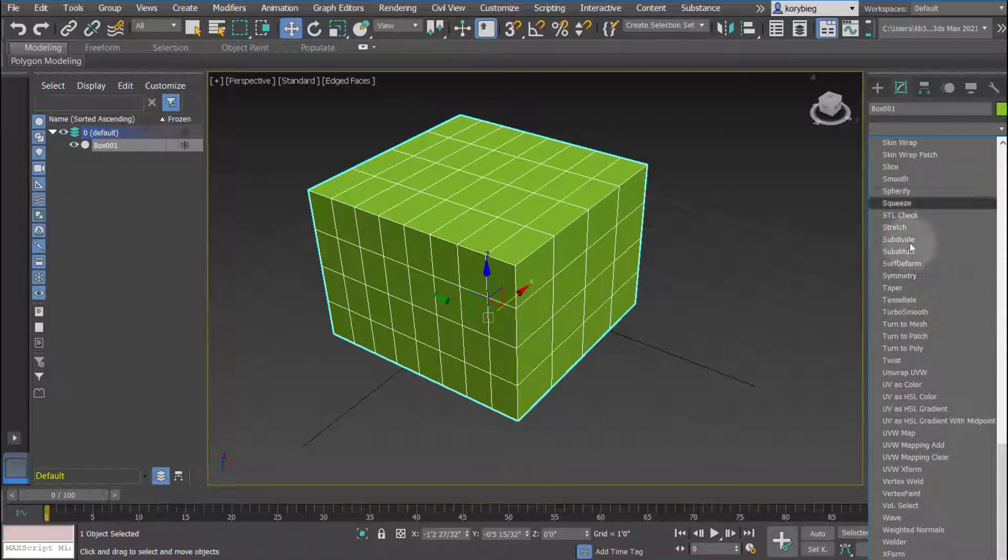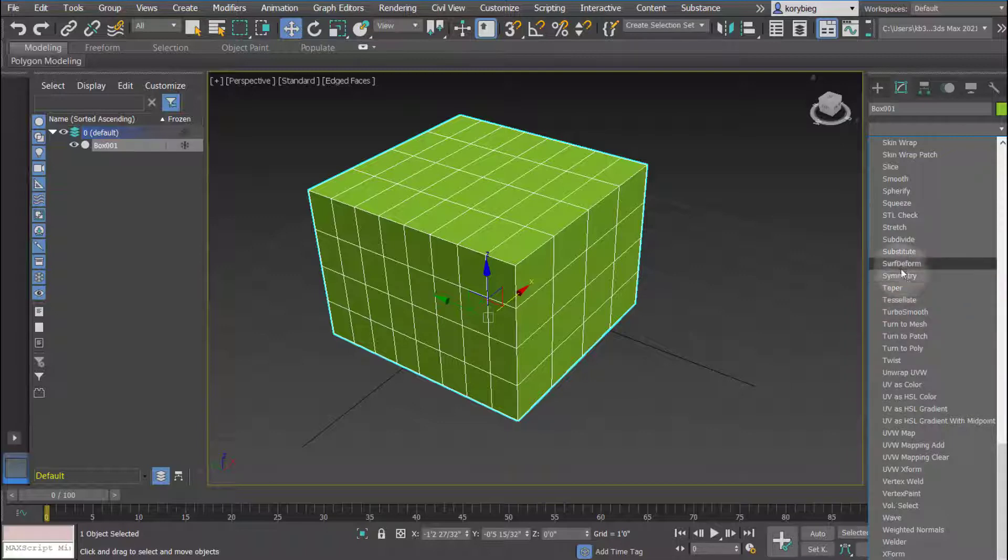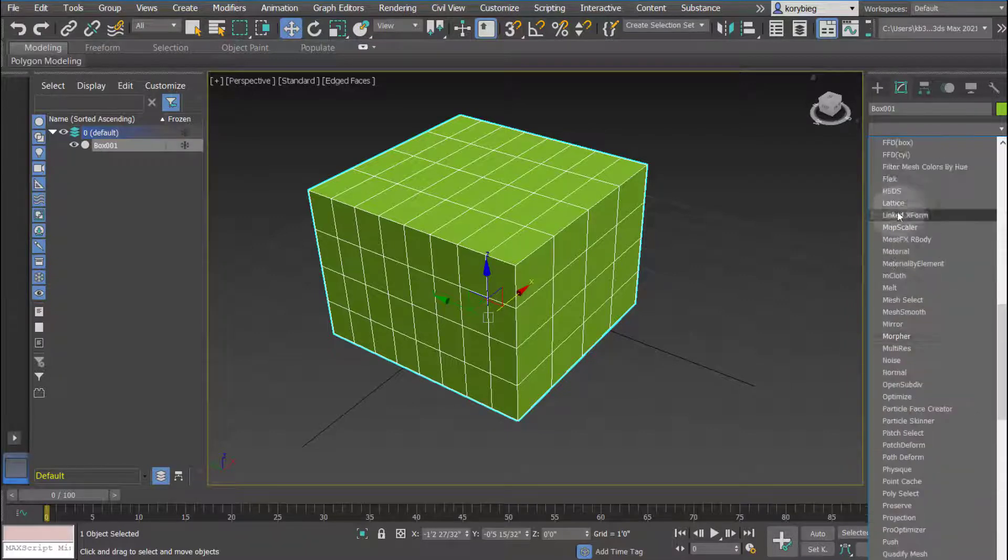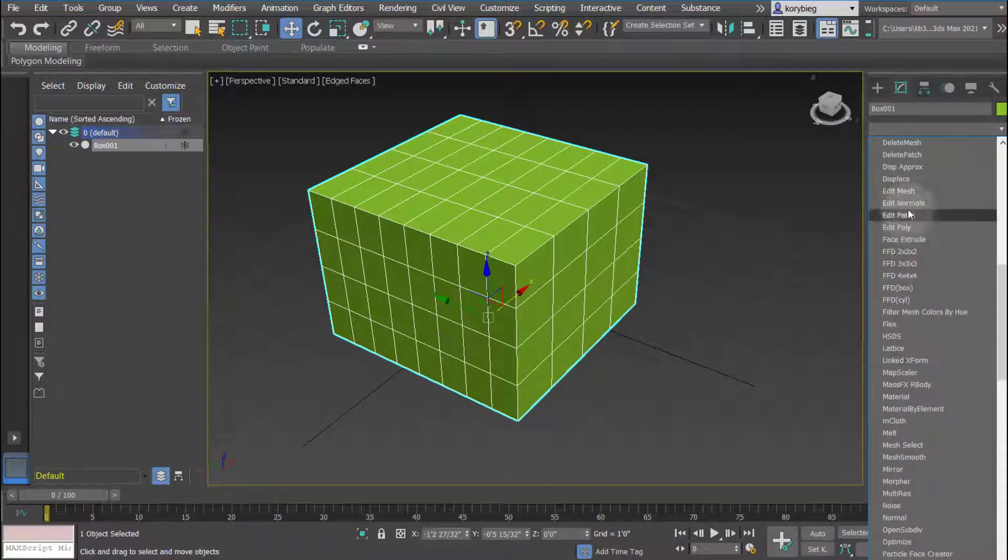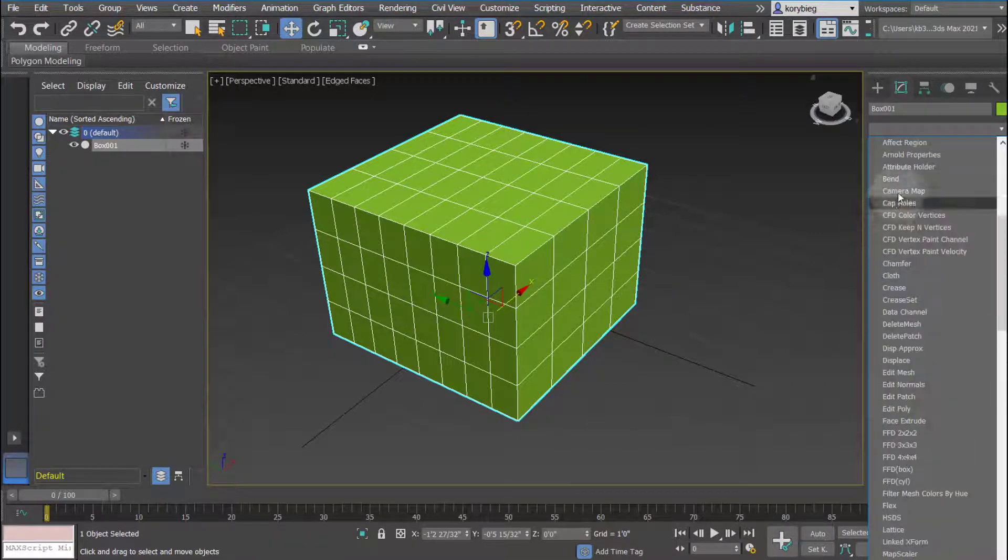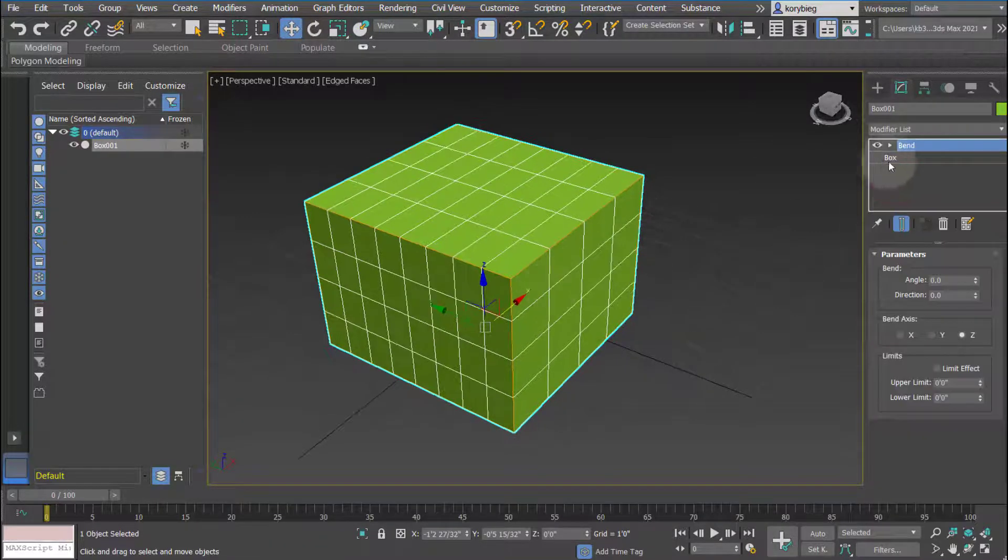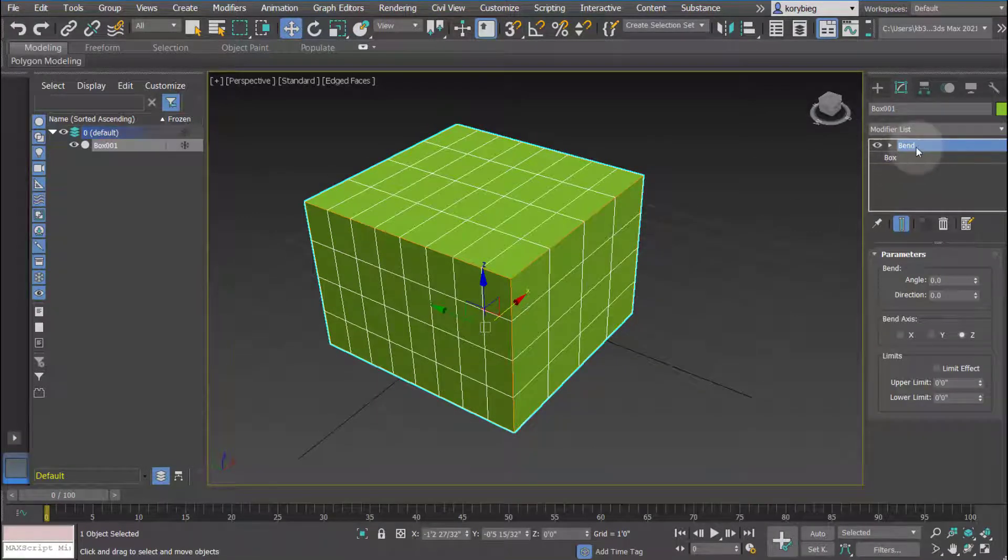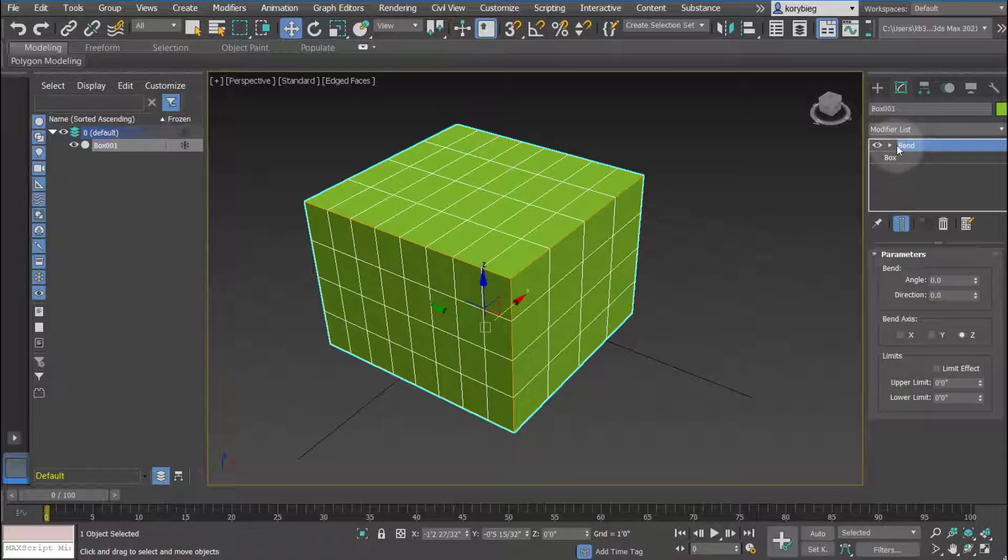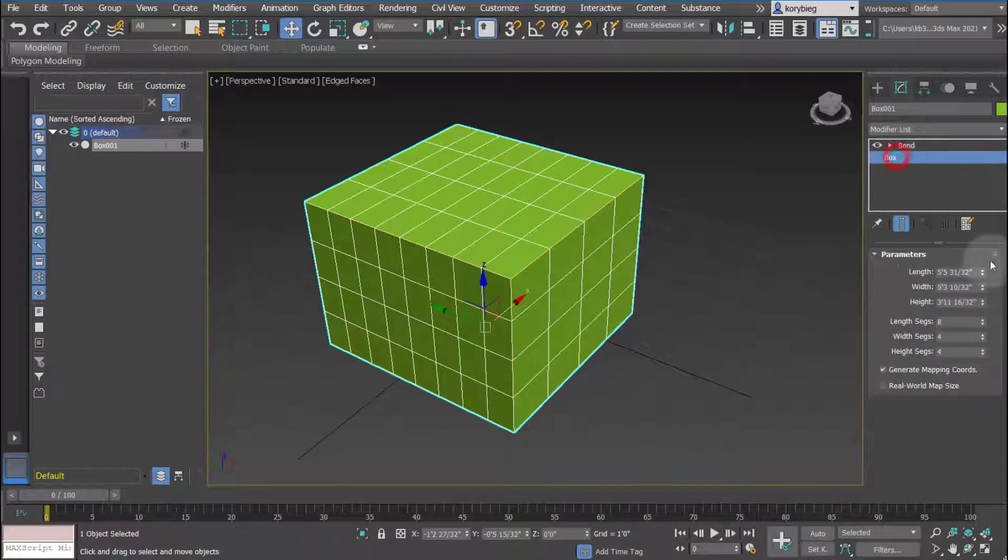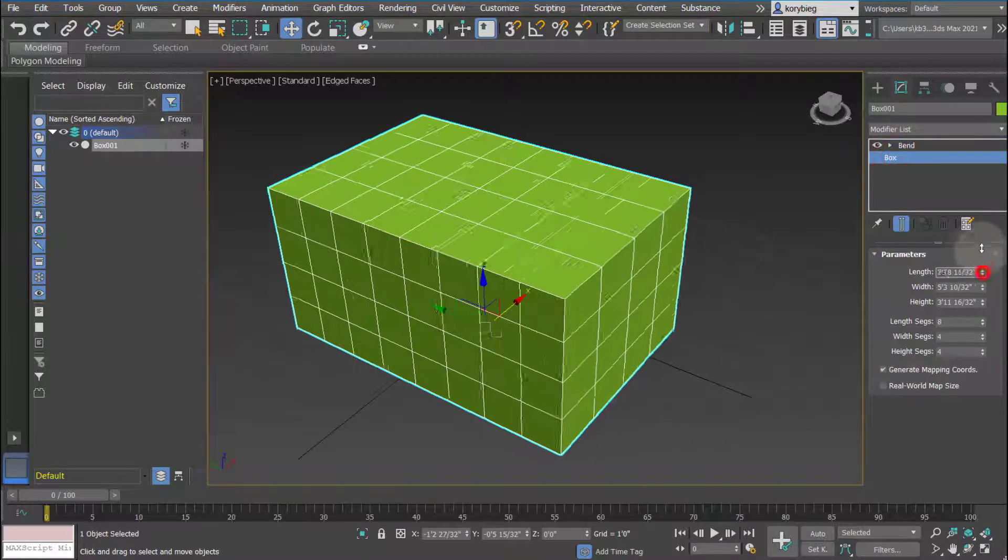But a lot of the deformer ones you can sort of tell what they are based on the name. Like you can taper an object, add symmetry to an object. Let's just do a basic one here and we'll use the bend modifier. And you can see once you add a bend modifier it adds it above the original geometry, so it continues to stack these things as you add them. Each modifier, just like the box, has a series of parameters.